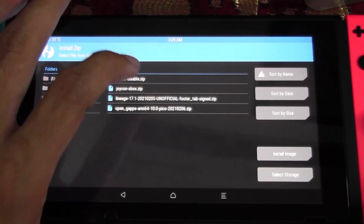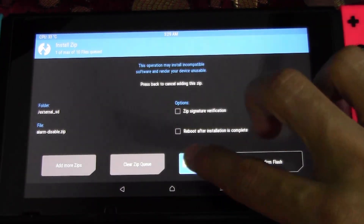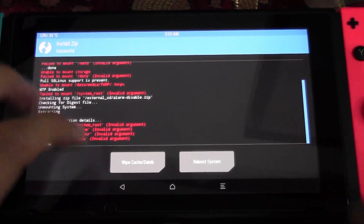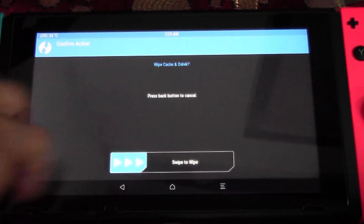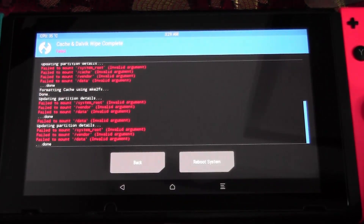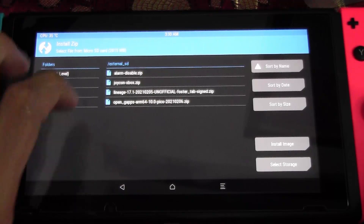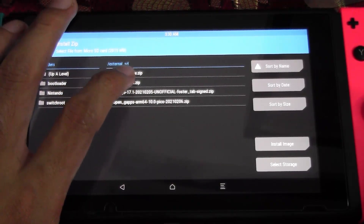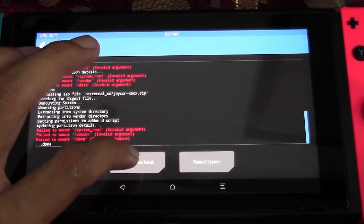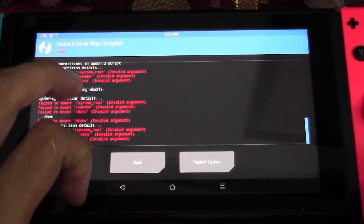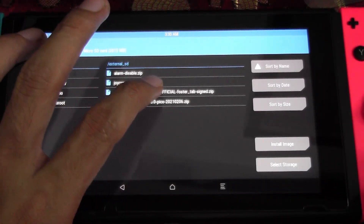Tap any of the zip files copied to your microSD card and swipe to flash. Once installed, do not hit Reboot System yet — tap Wipe Cache and Dalvik, then swipe to wipe. Go back, select another zip file, and repeat the same process — flash, then wipe cache and Dalvik after each one.